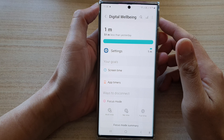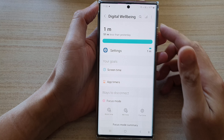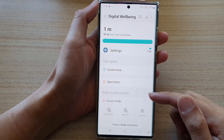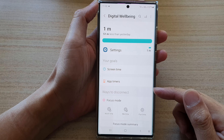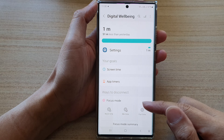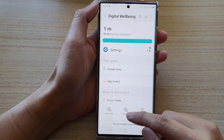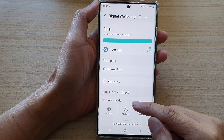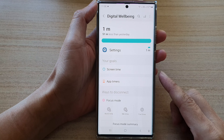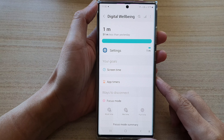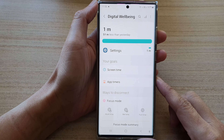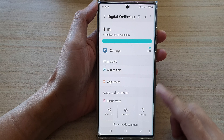Hey guys, in this video we're going to take a look at how you can turn on or turn off MeTime Focus Mode on the Samsung Galaxy S22 series.